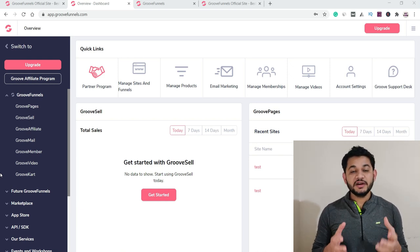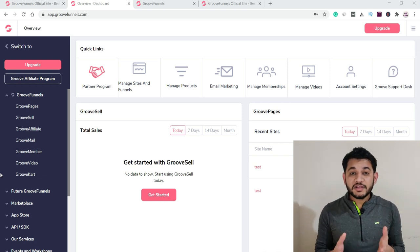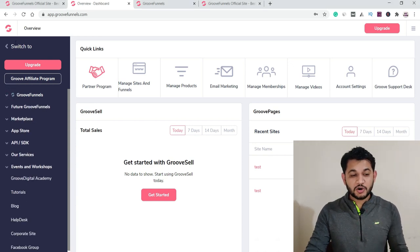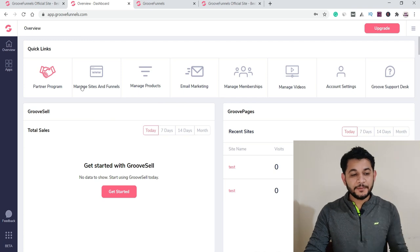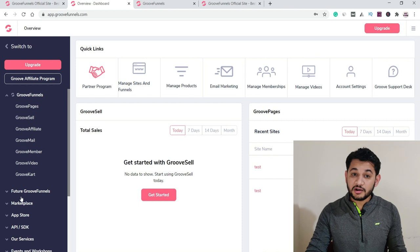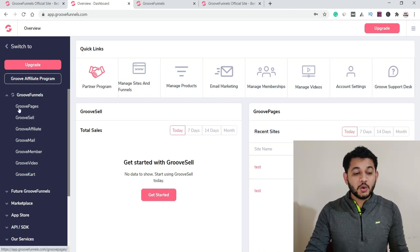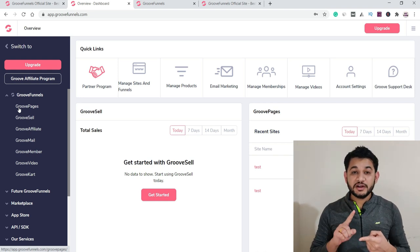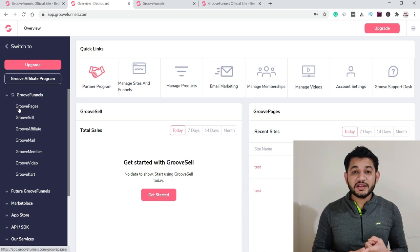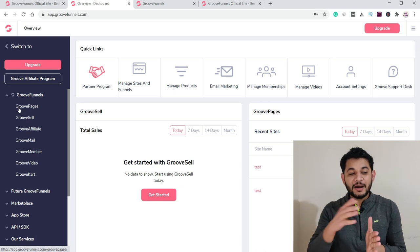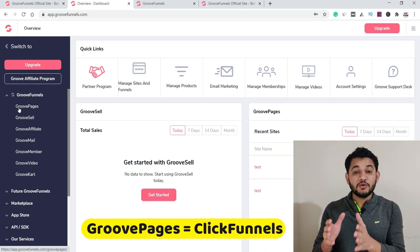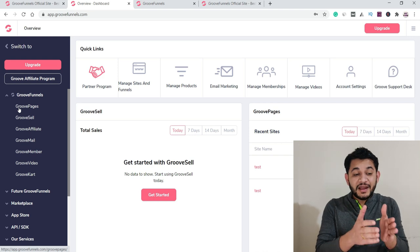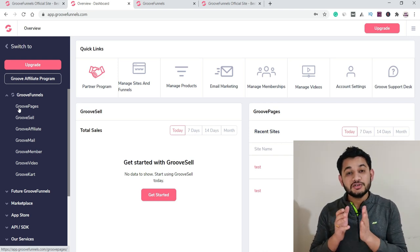Once you're on the dashboard, go to the Apps section and it lists all the applications GrooveFunnel offers. First is GroovePages — if you want to build a sales funnel, create landing pages, or static and dynamic websites, you use GroovePages. When I compare it, it is very similar to ClickFunnels, for which you're already paying $97 per month. With GrooveFunnel, you get that same functionality included.